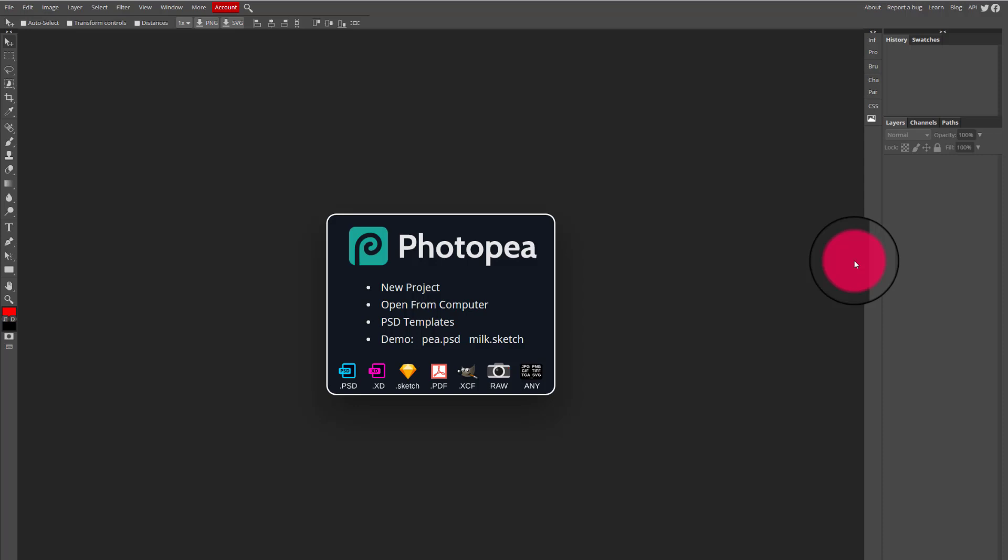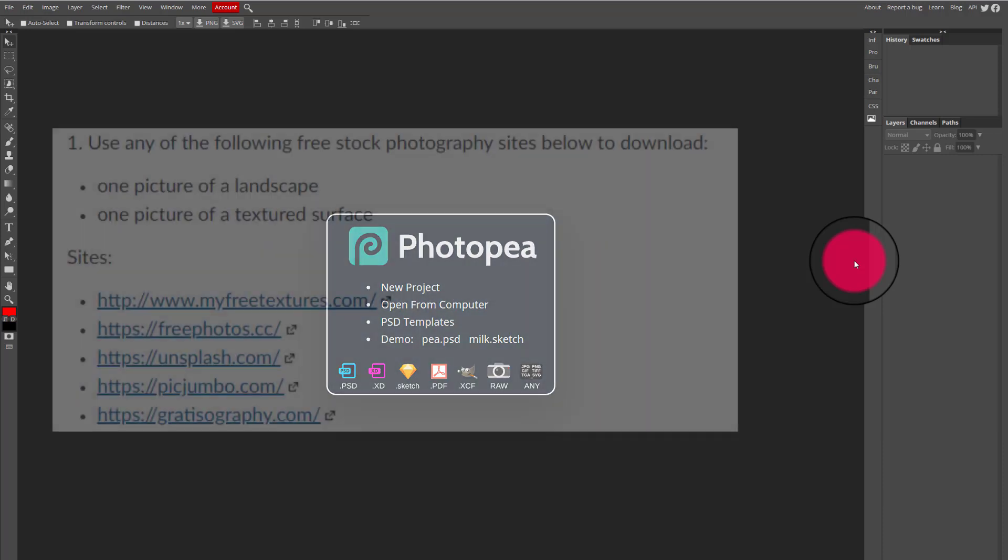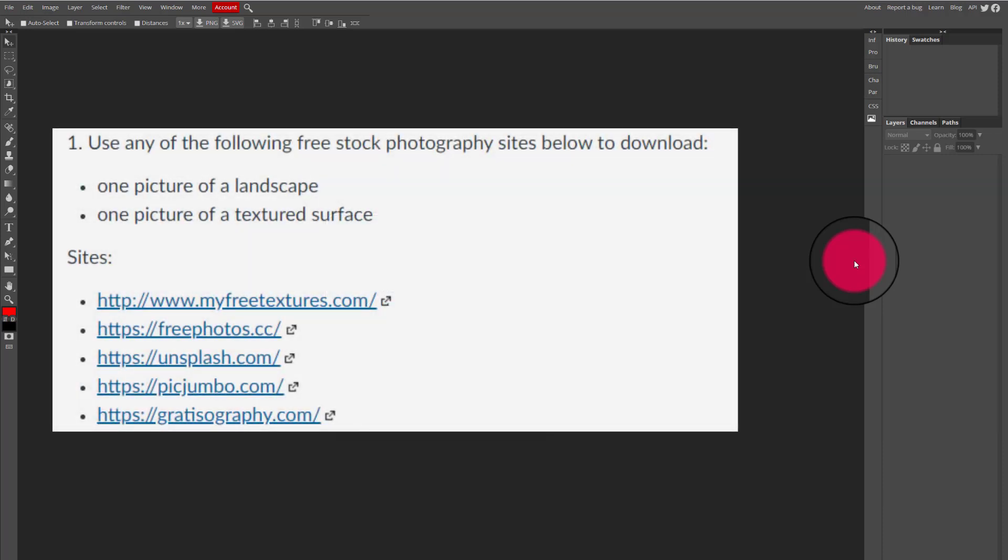By now you should have already selected an image from pexels.com or from one of the other stock photography sites that I linked for you and downloaded an image of texture and one of a landscape. You're not using Google for this assignment or for any other assignment, we're only using copyright free stock photo sites.